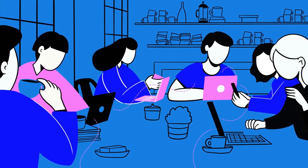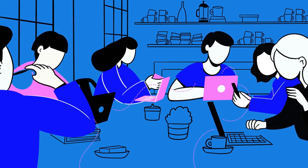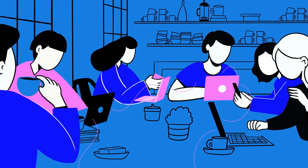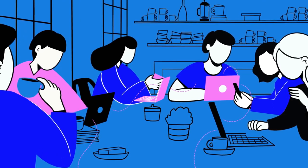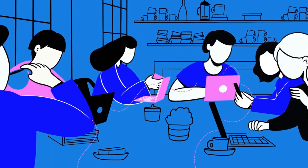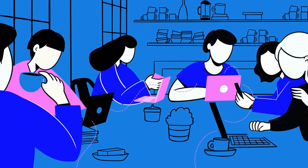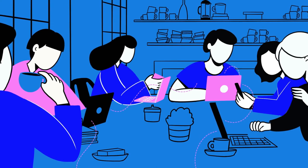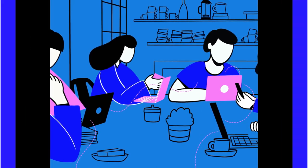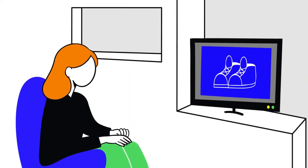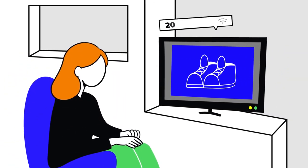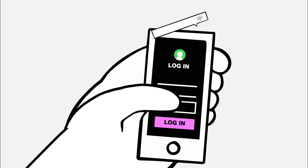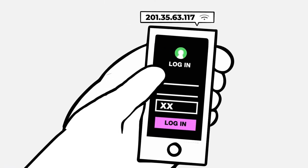Yet, even with a device graph, this process still underestimates performance, given that a user can see your ad on one device without logging in and then take action on another. For example, someone might watch an ad using their home Wi-Fi, then visit your website with their cellular service.